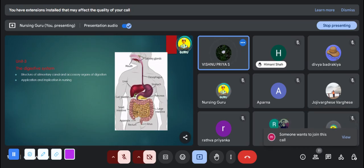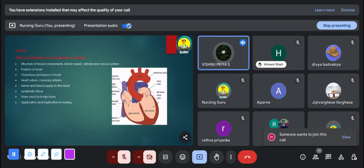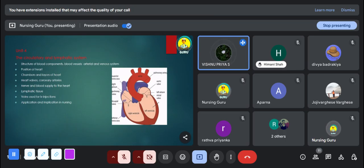The fourth unit is the circulatory and lymphatic system. In this unit you study about the structure of blood cells, the arterial and venous system, the structure of the heart and its chambers, and also the blood supply and nerve supply to the heart. From this unit you can expect long essay type questions.